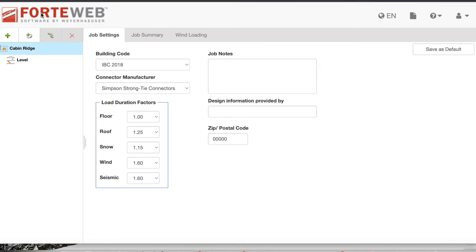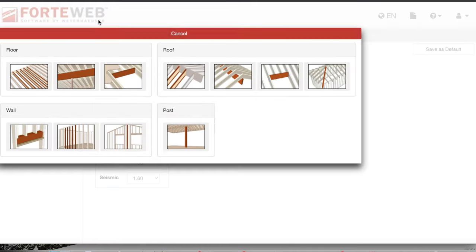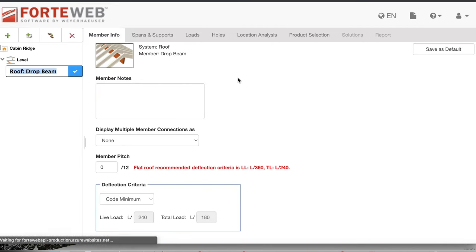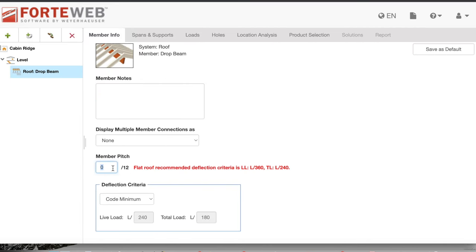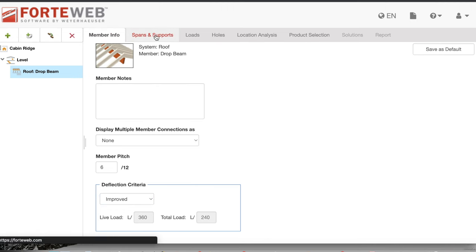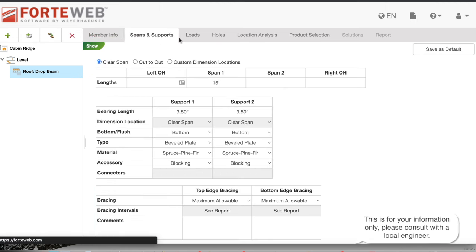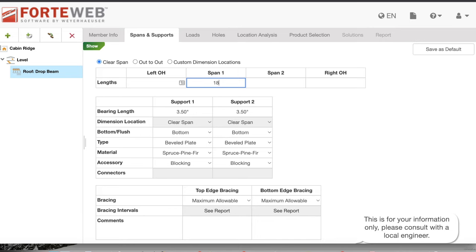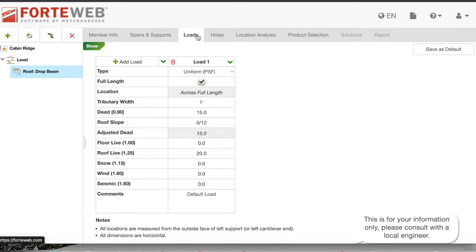So go to 40web.com and create an account. You will be able to create a new project and select a drop beam design. Here you get to choose the slope of your roof and also what kind of deflection criteria you want — I think you should use improved, which means it's a little bit more stringent than just the basic code requirement. After that, you get to select your span, which is 18 feet in my case, and then you apply your loads.